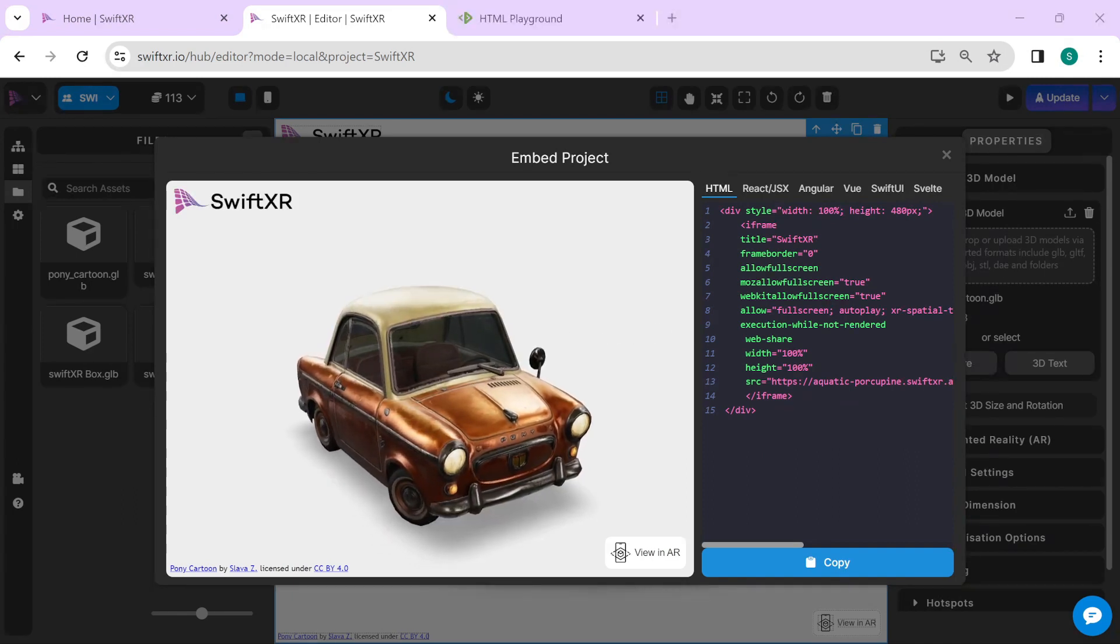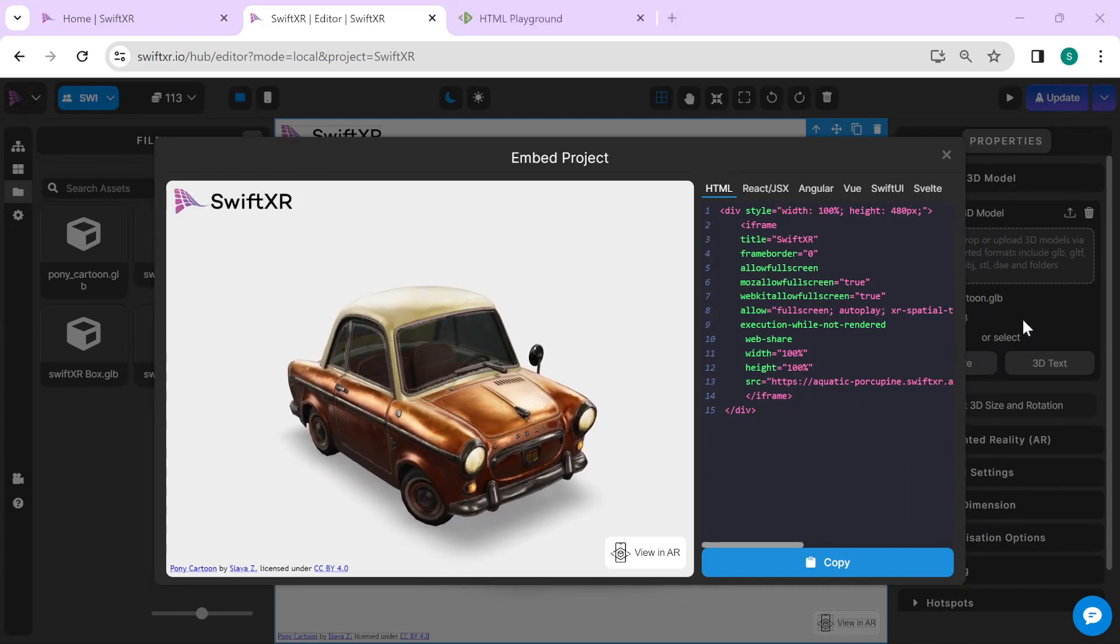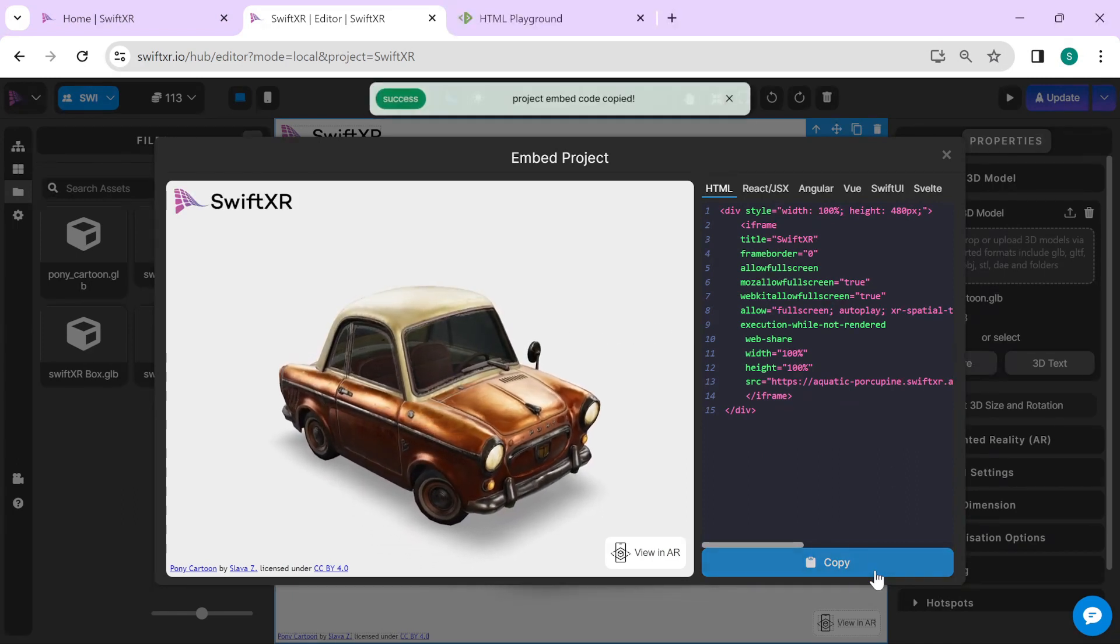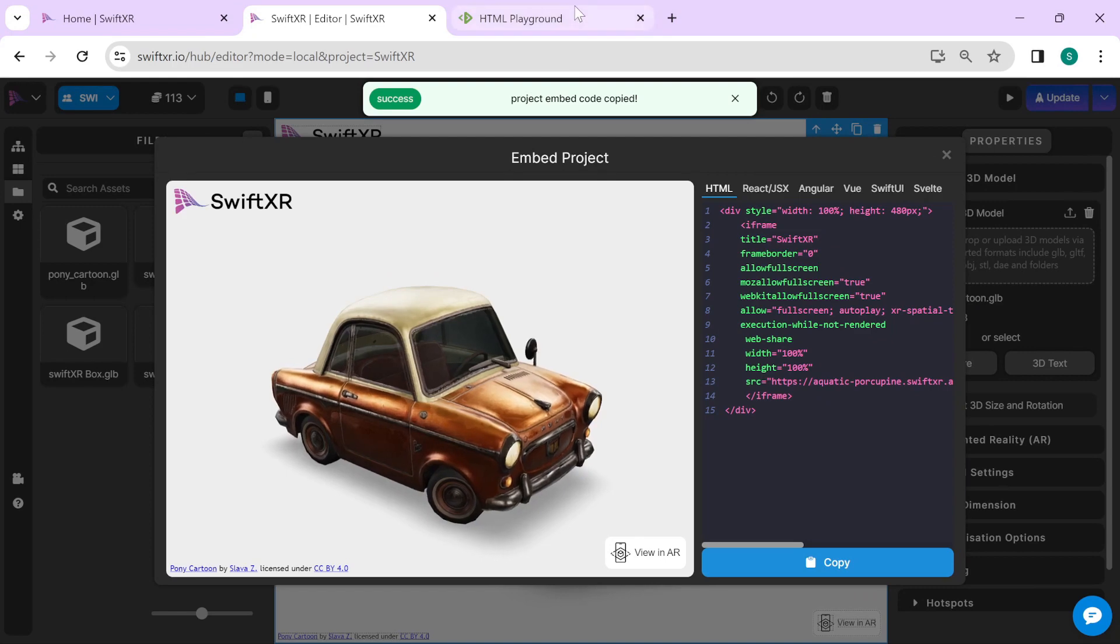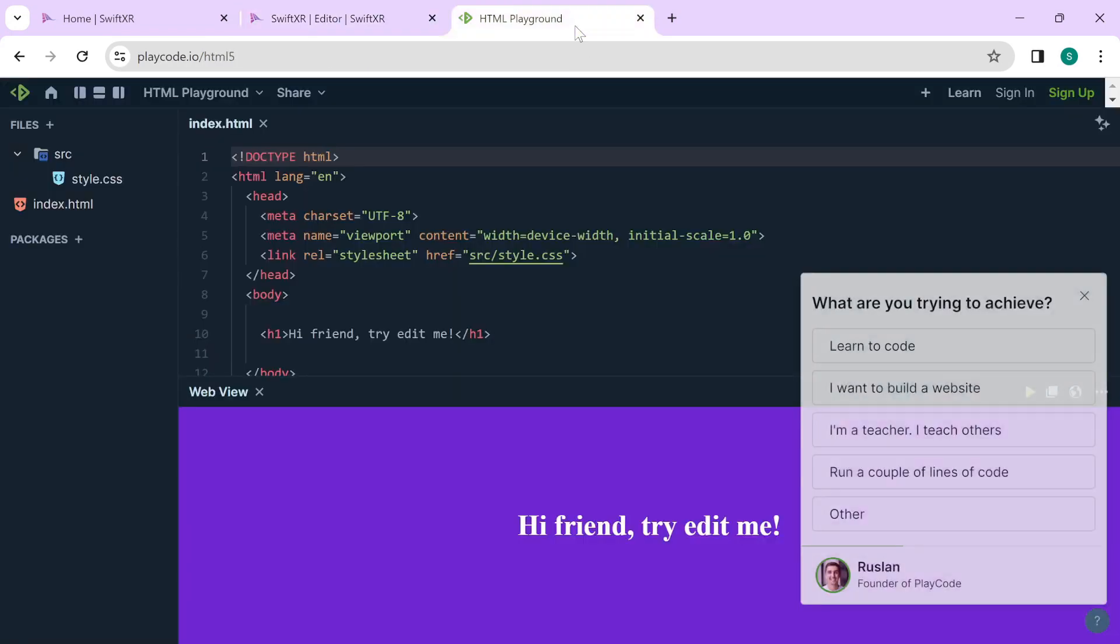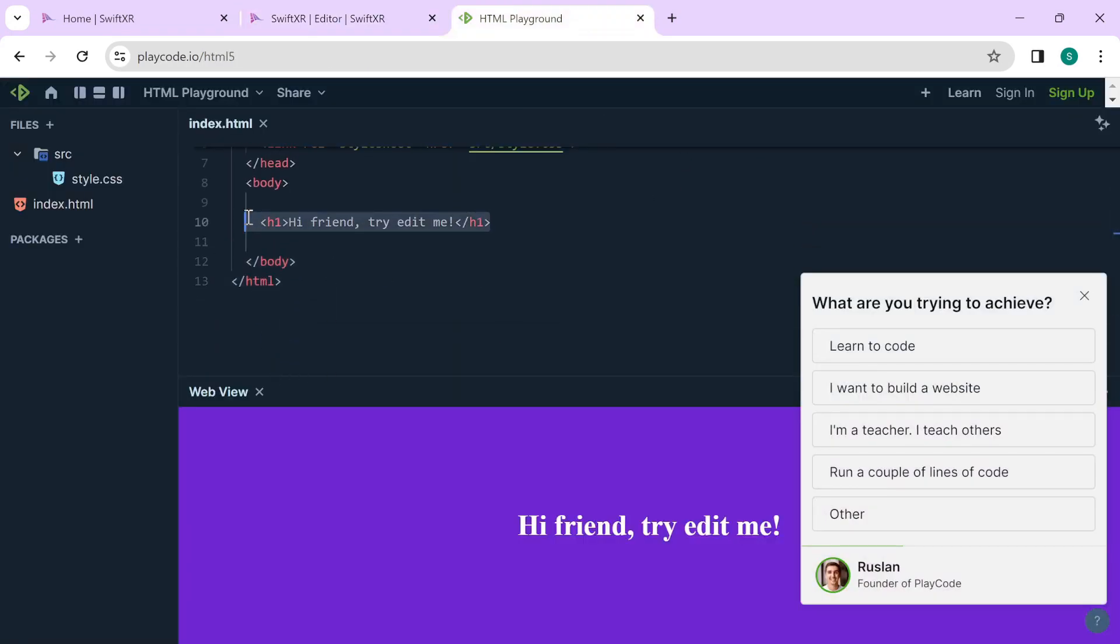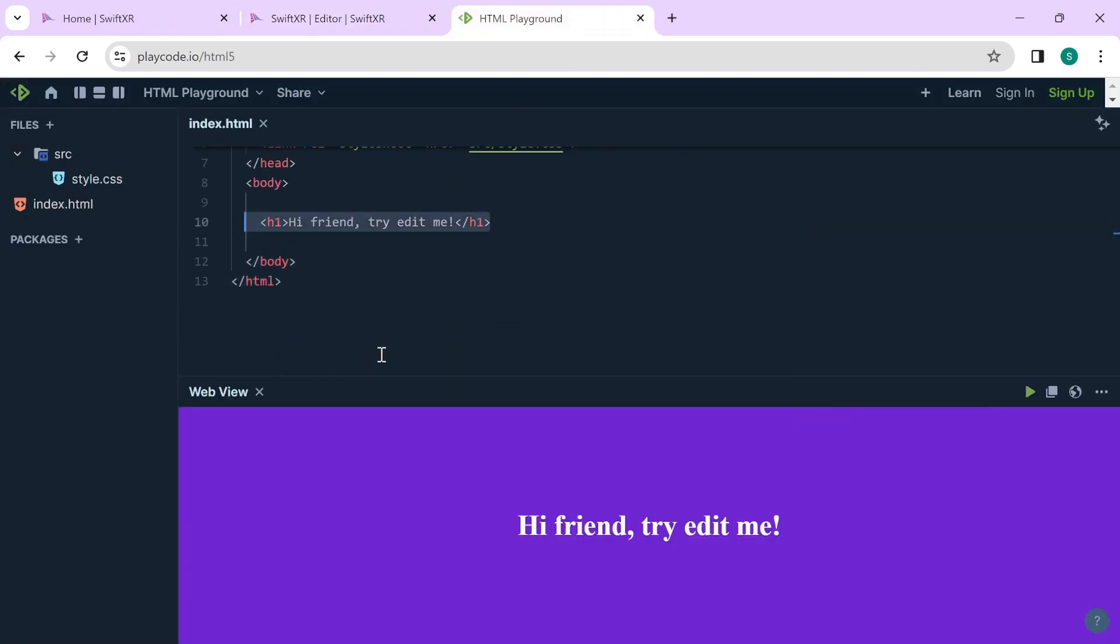In here, copy the HTML embed code and go over to your HTML-based website and paste that in there. Thank you.